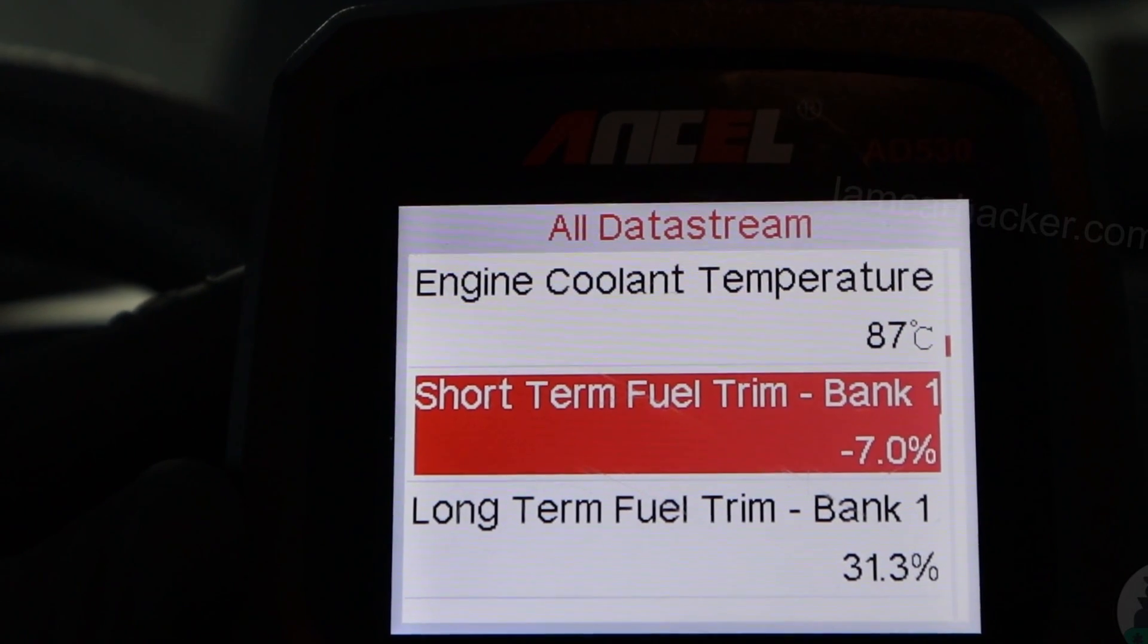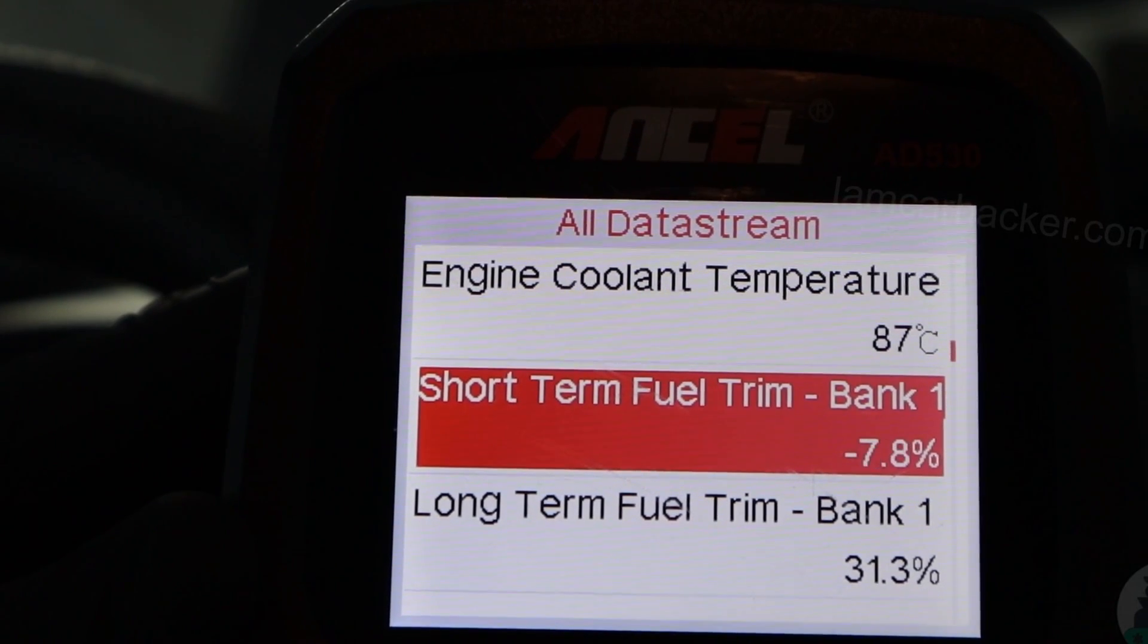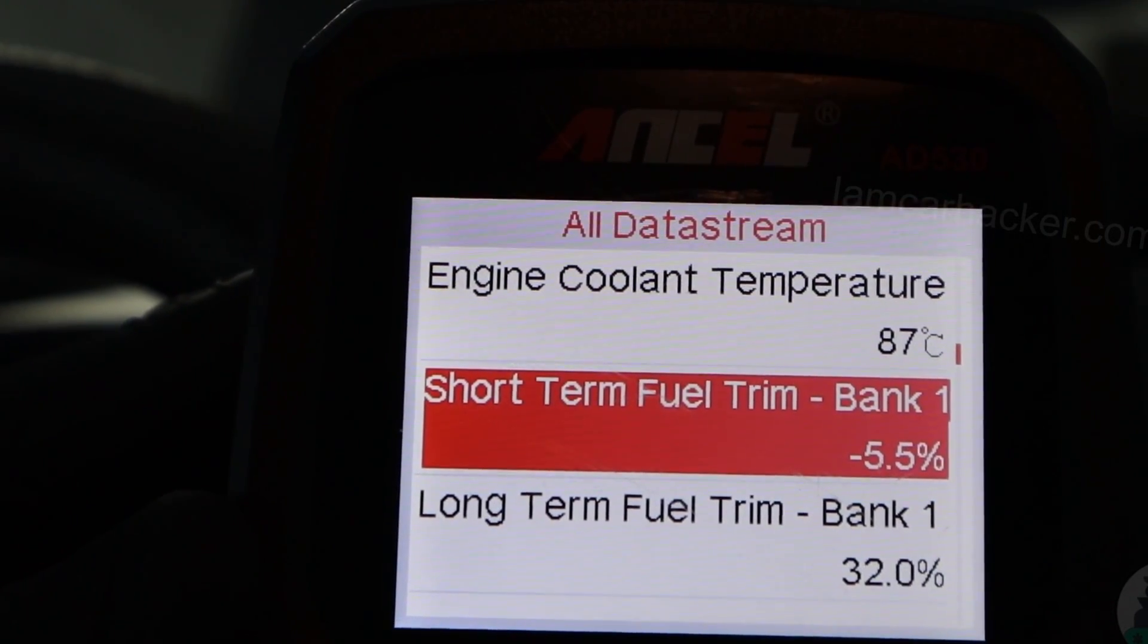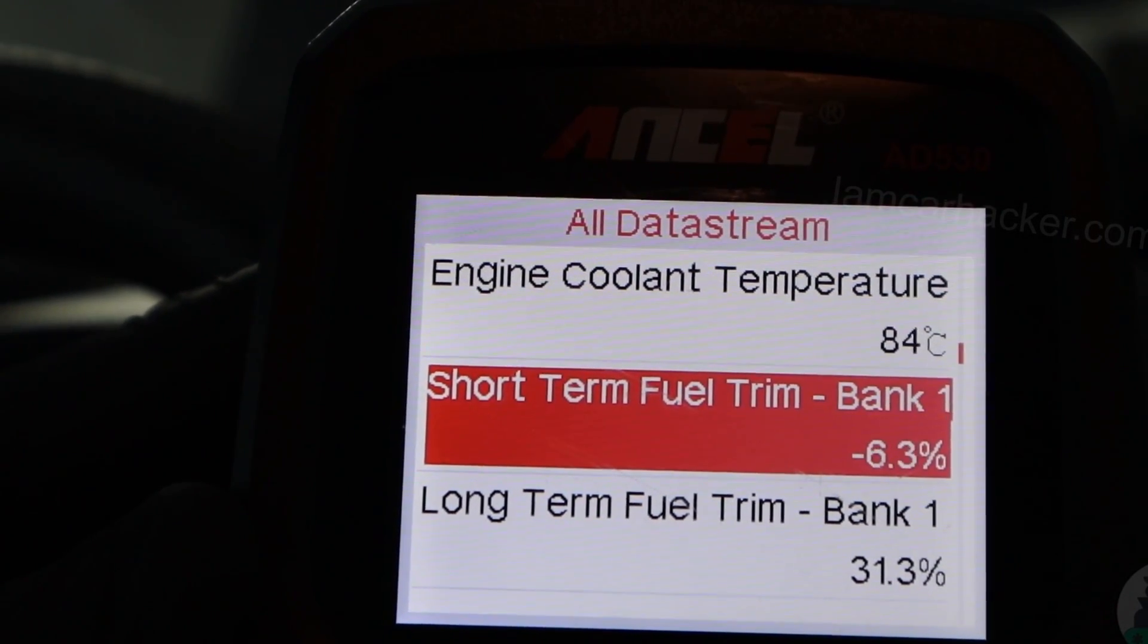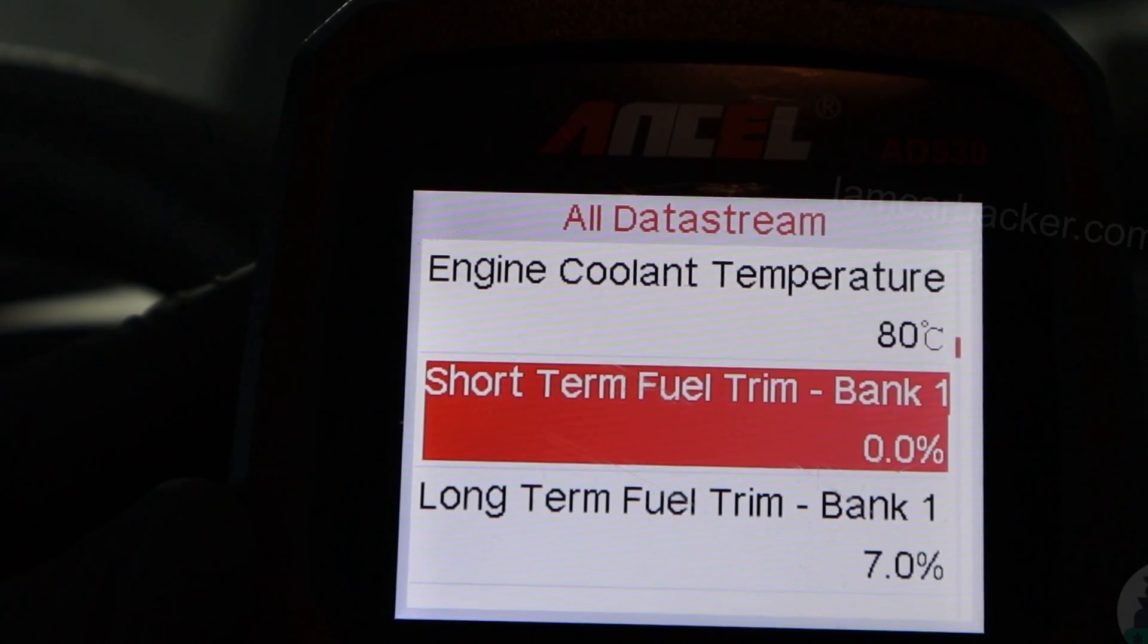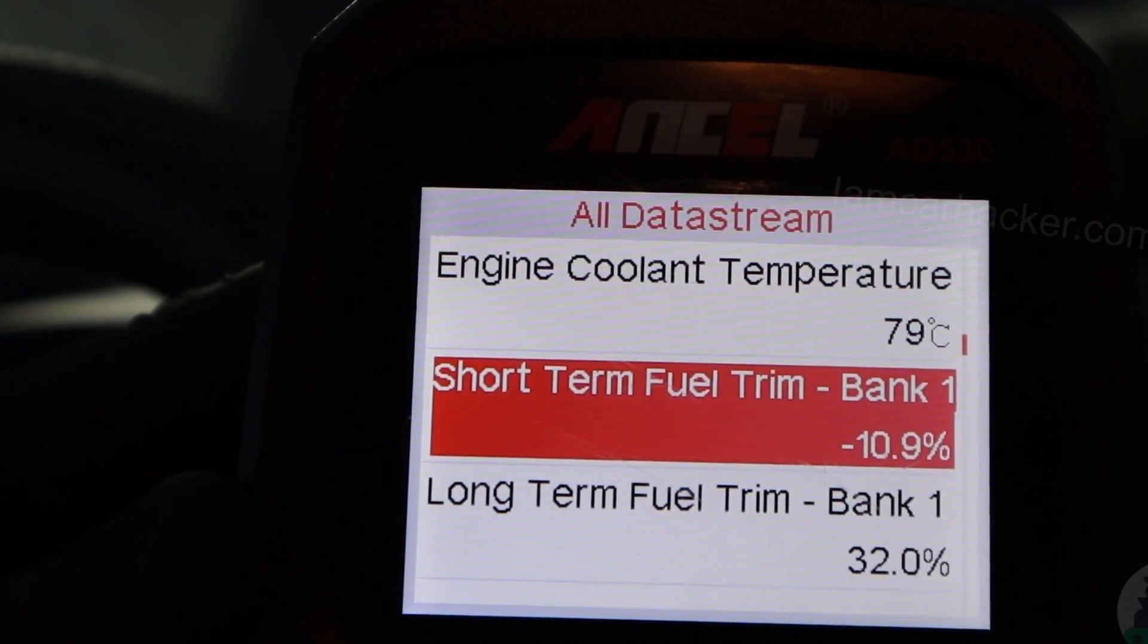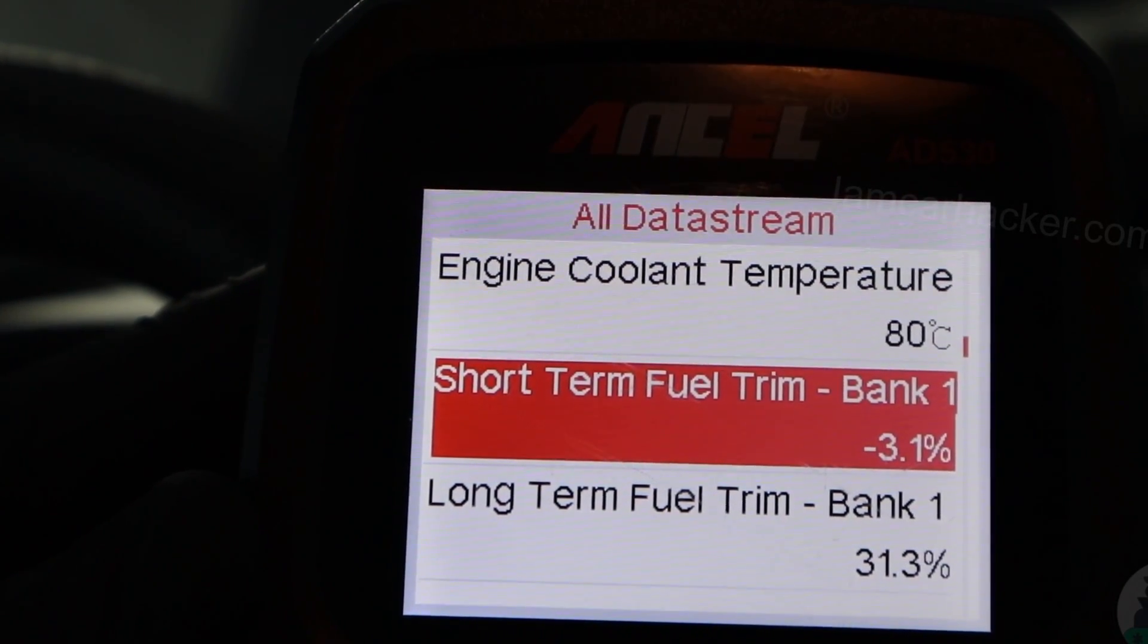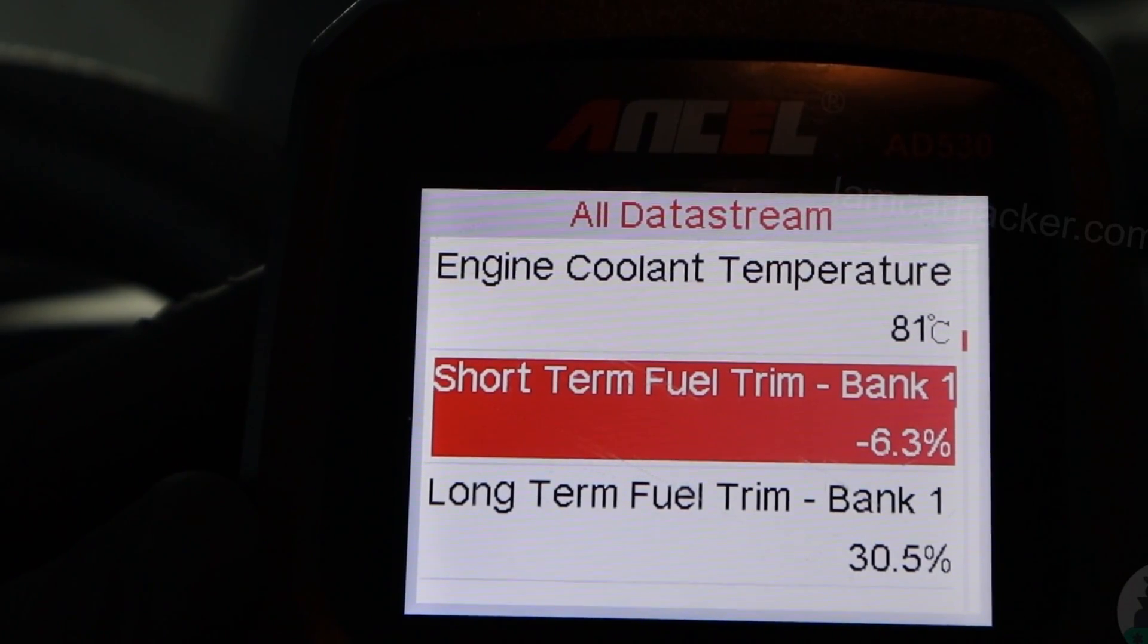If I press on the gas pedal and engine will get more air anyway, the fuel trims should start to drop. See, I press the pedal and fuel trims drop to 0.